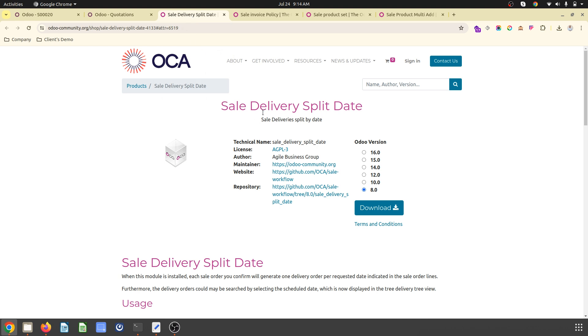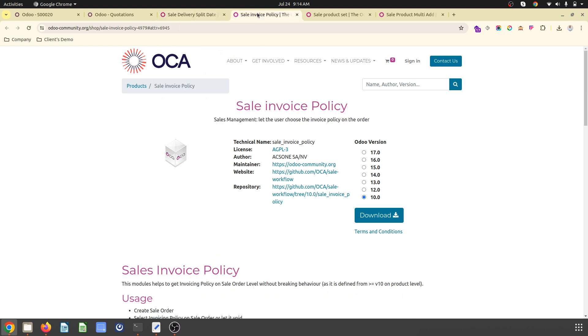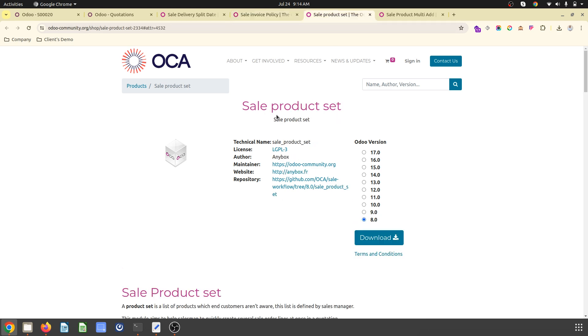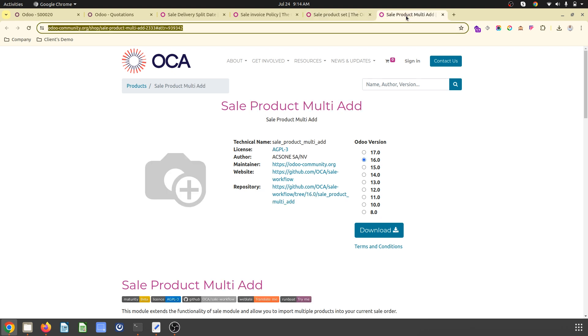We're going to discuss how you can split delivery by date, set invoice policy on sales orders, add a product set or combo easily, and add multiple products in one go like the product catalog in version 17.